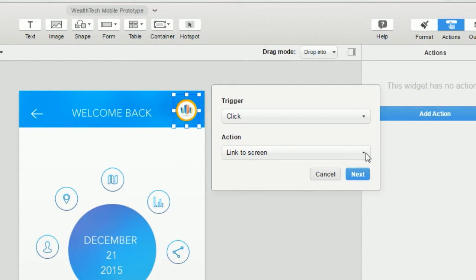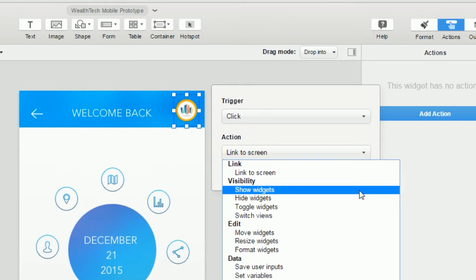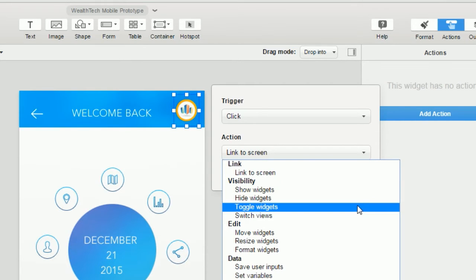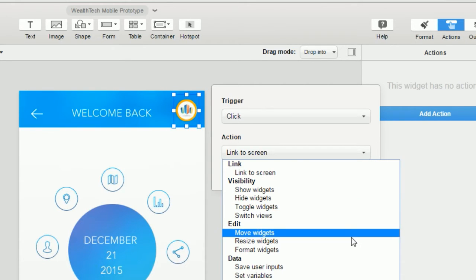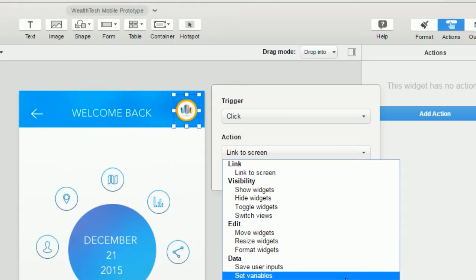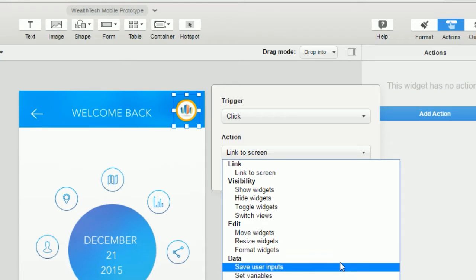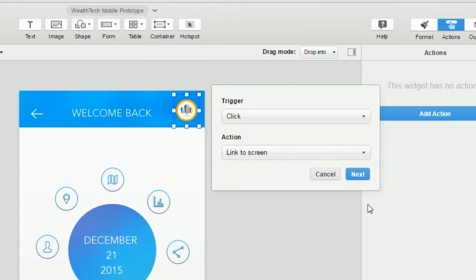Next we choose the action that we want to click to trigger. The default here is link to screen and that's what we're going to use, but we can peek at the other available actions and we'll see that they involve things like controlling the visibility of widgets or editing widget properties. You've also got some data manipulation. We'll just leave this set to link to screen.